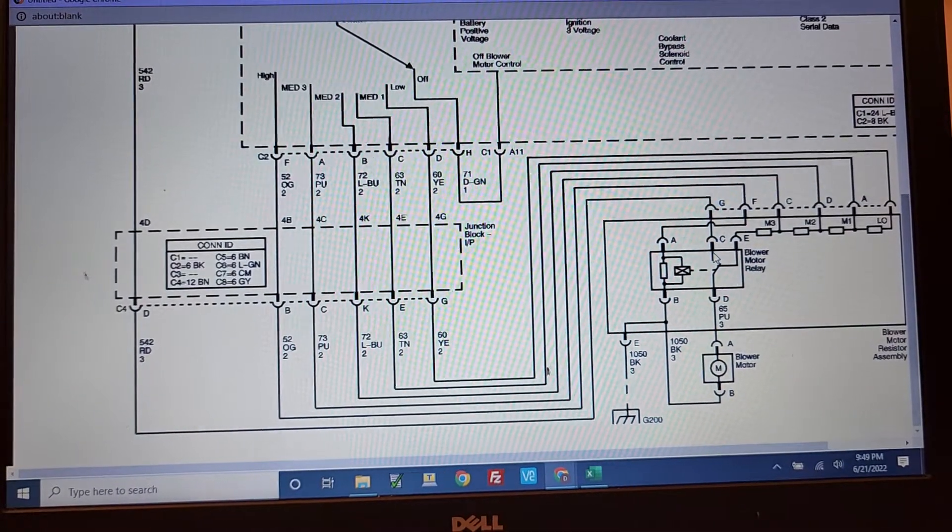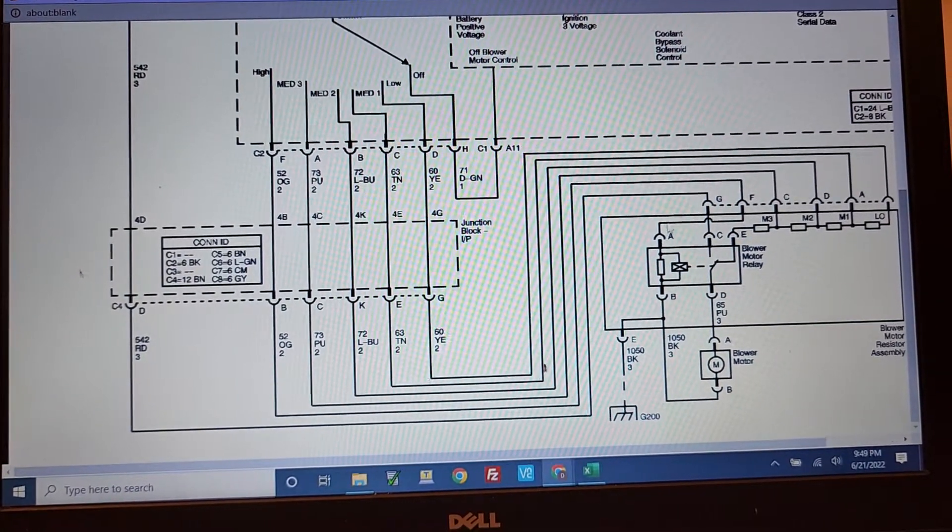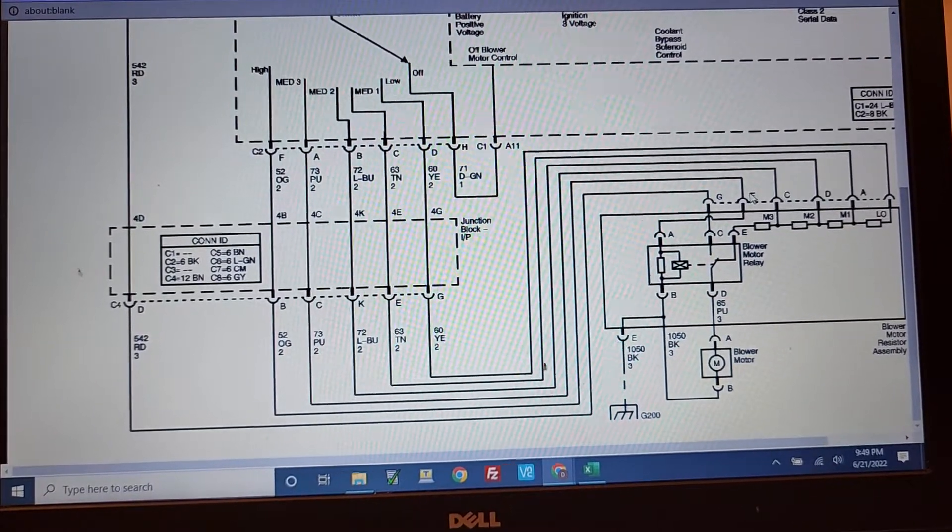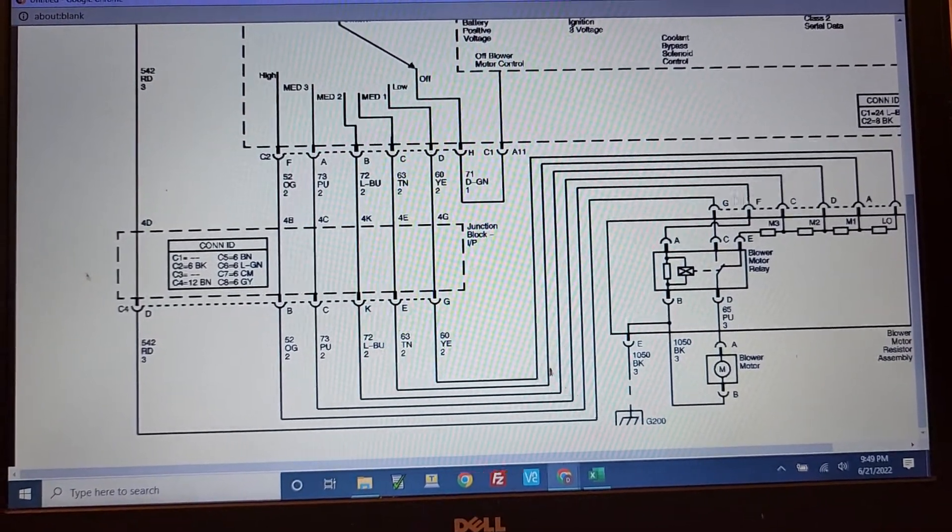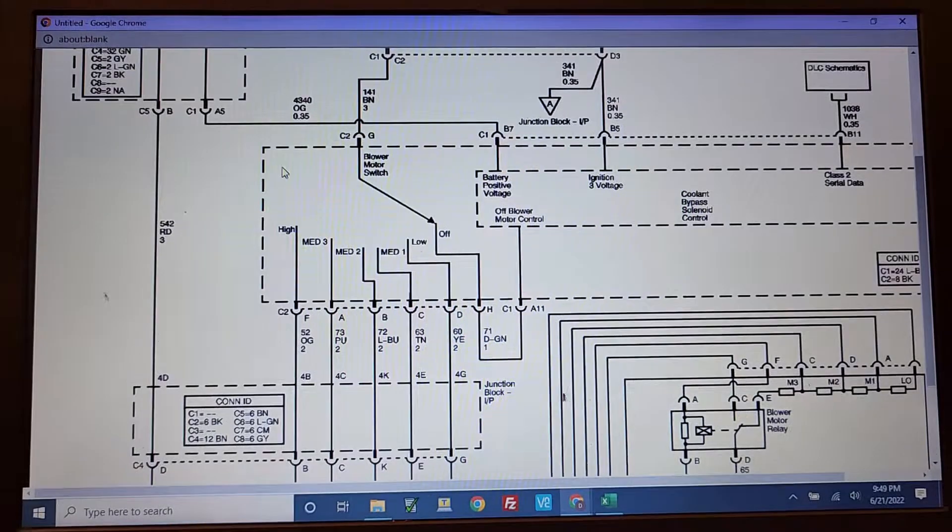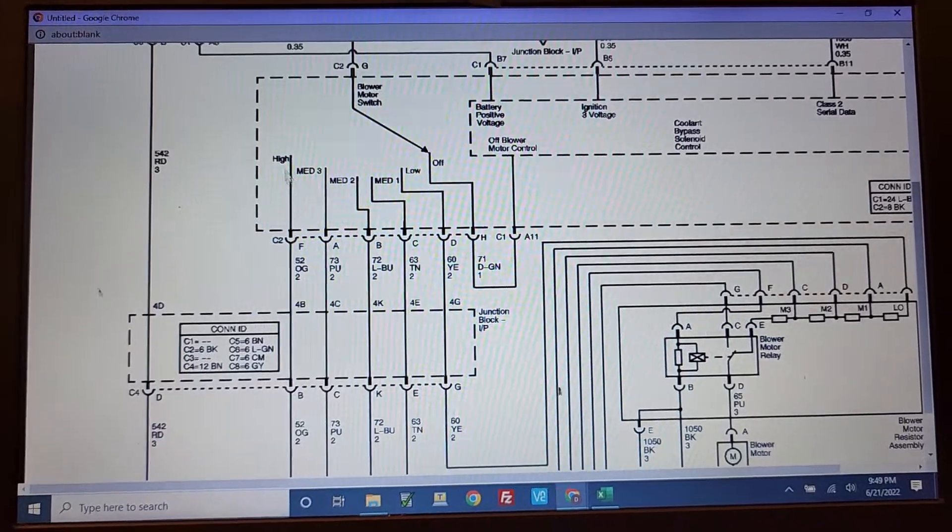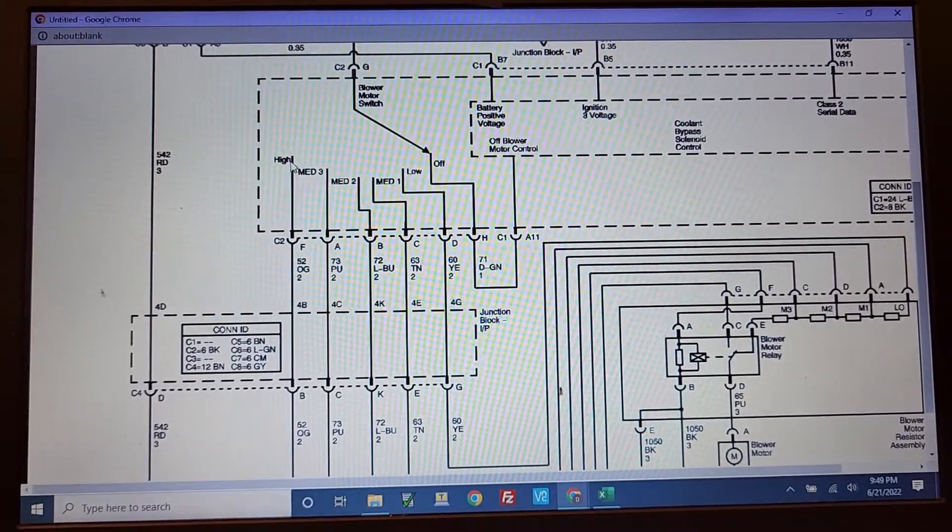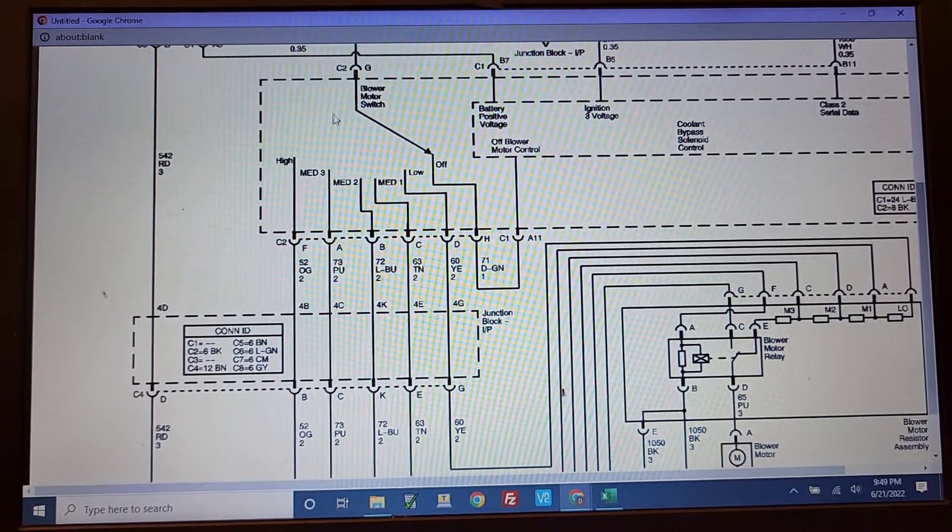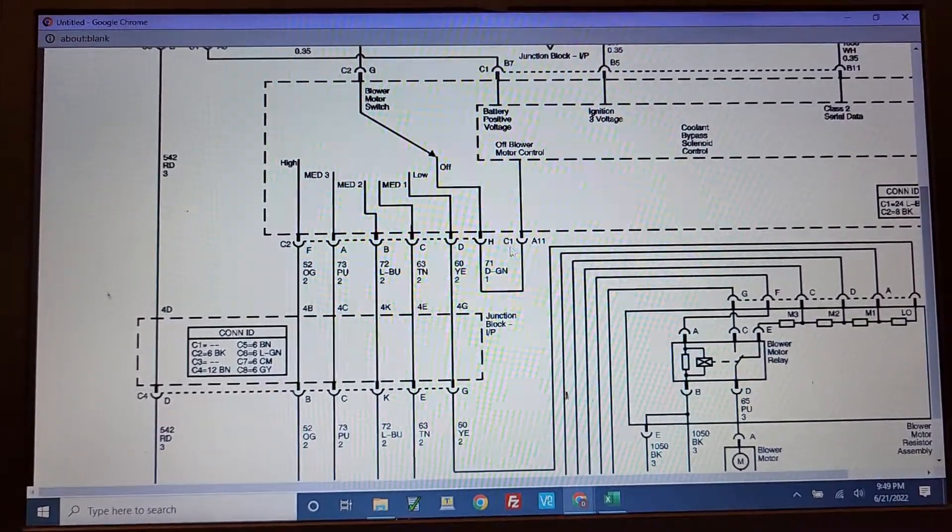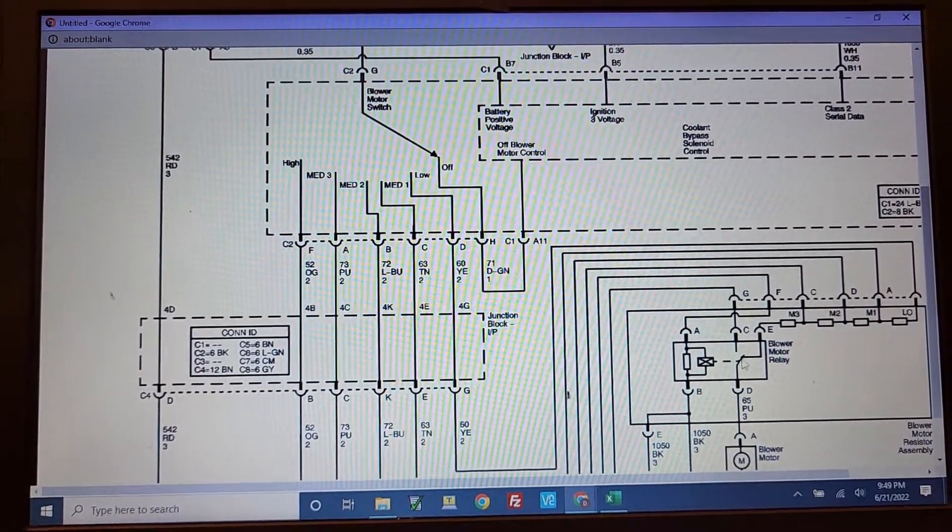And then what's controlling the relay is this letter F, which turns out to be connecting up to the high connection. So the 12 volts of this switch goes to the high, and then you should hear this relay click.